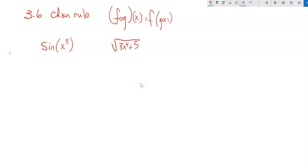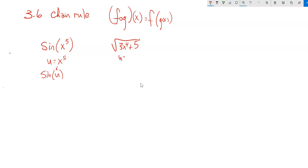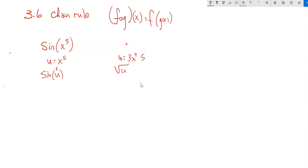One way to think about this: I'm going to let u be a dummy variable. Let u equal x to the fifth. So I'm writing sine of whatever u is — u happens to be x to the fifth. Or in the other case, I let u be 3x to the fourth plus five, and I'm taking the square root of u. Again, these are not multiplied together; they're a function nested inside another function.